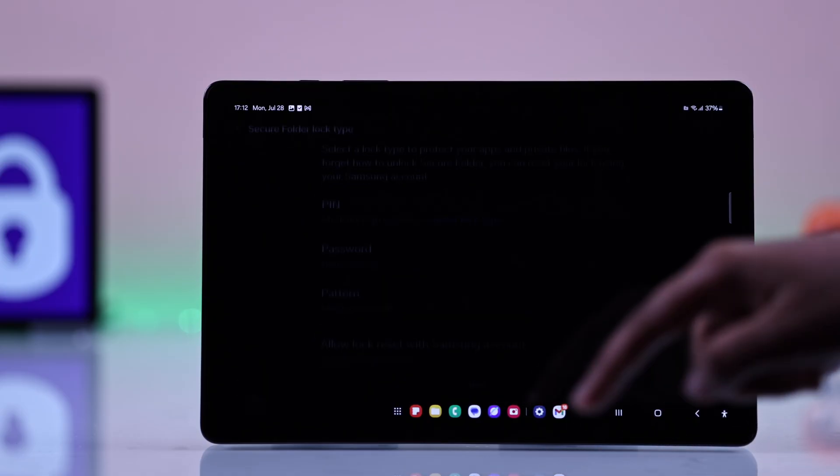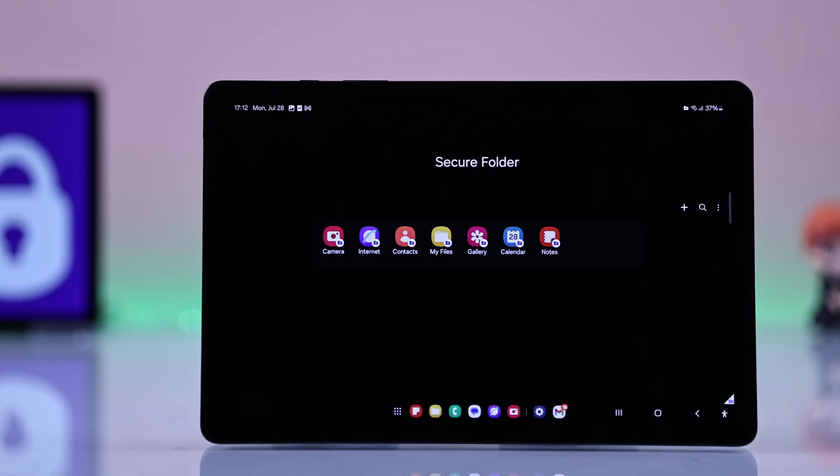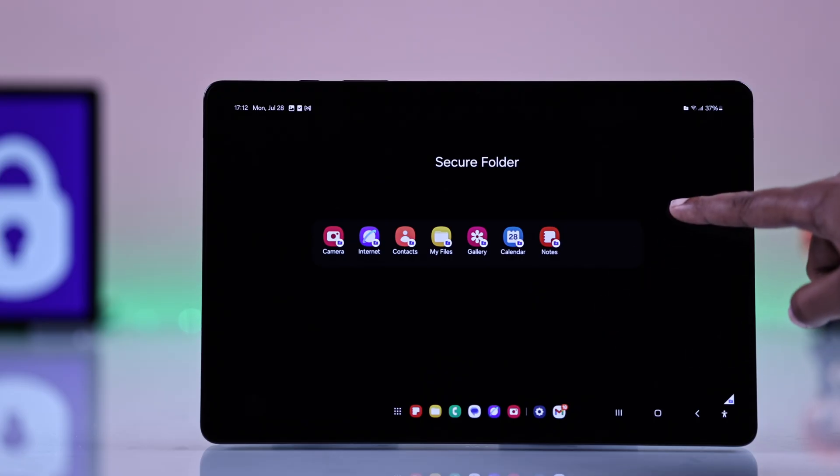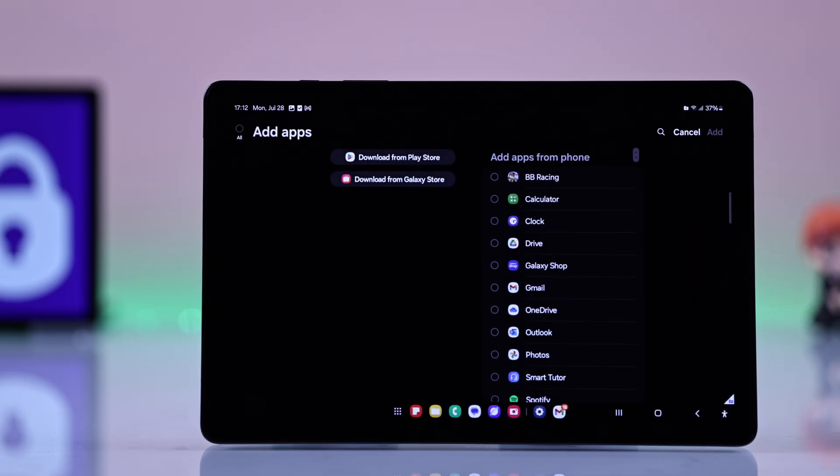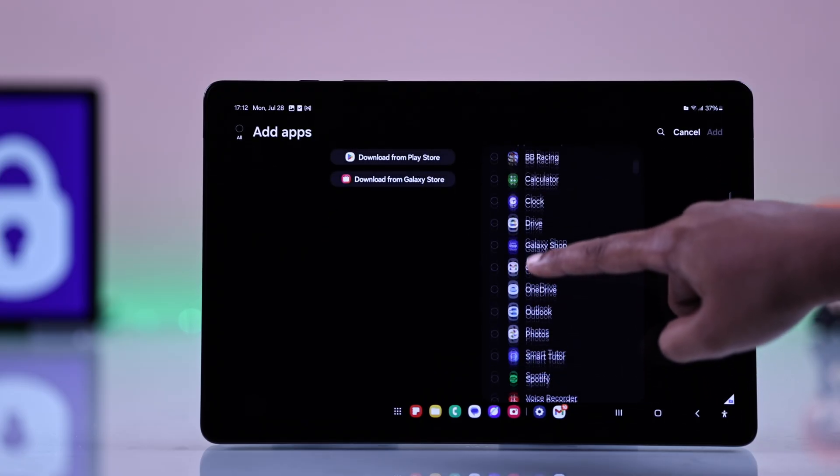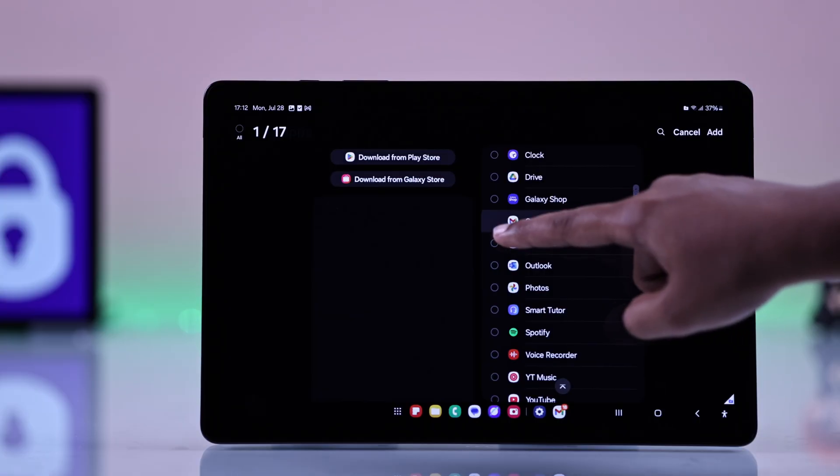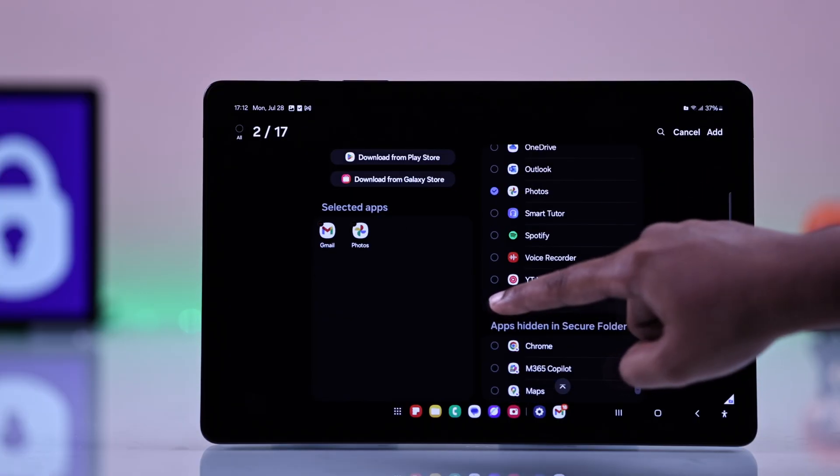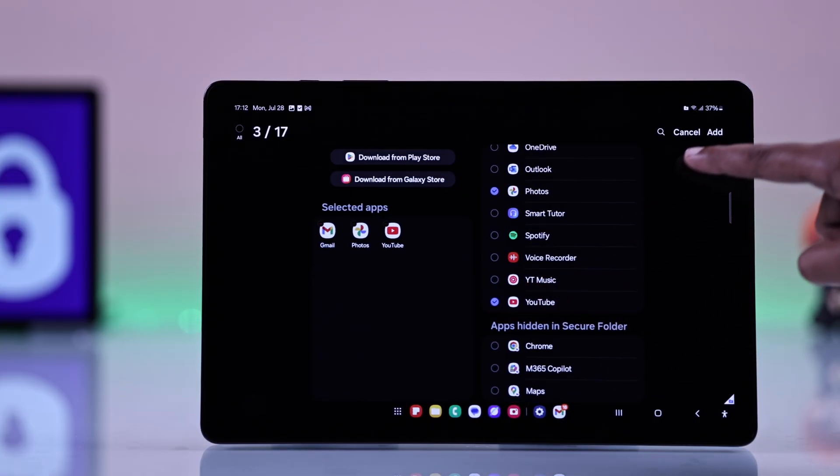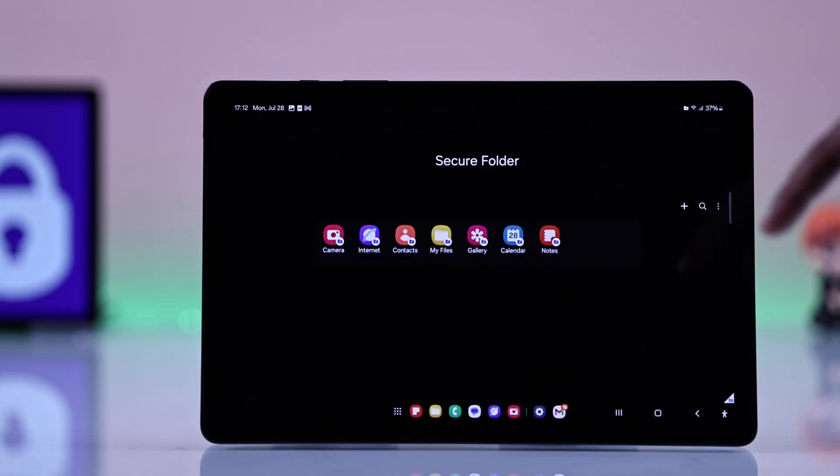Tap Next and your Secure Folder will be ready with some default apps. To add some apps, tap on the plus icon and select the apps that you want to include, and tap Add again.